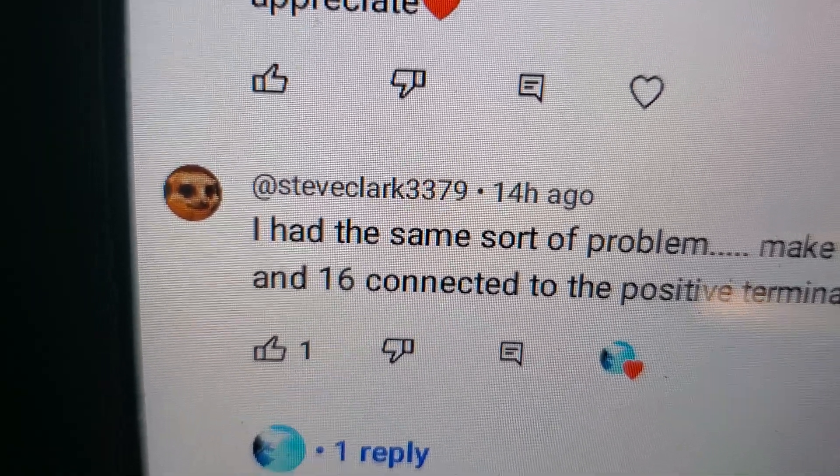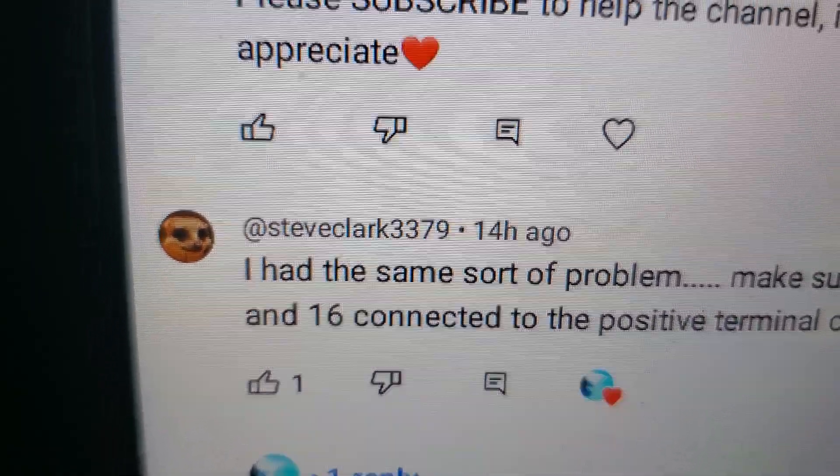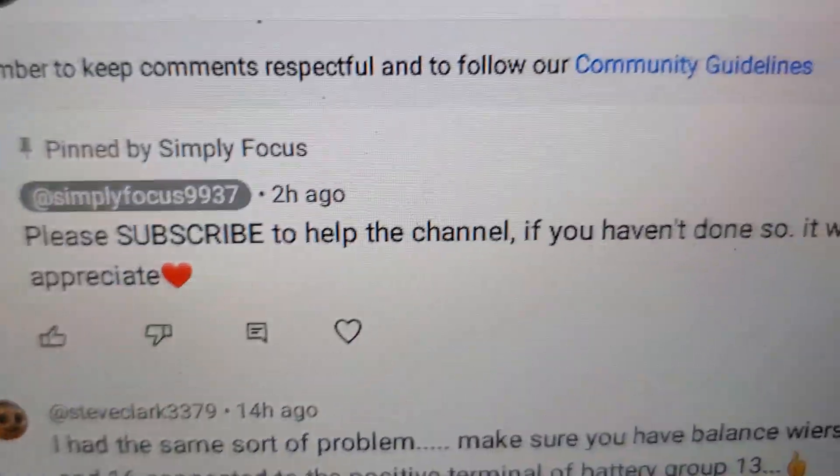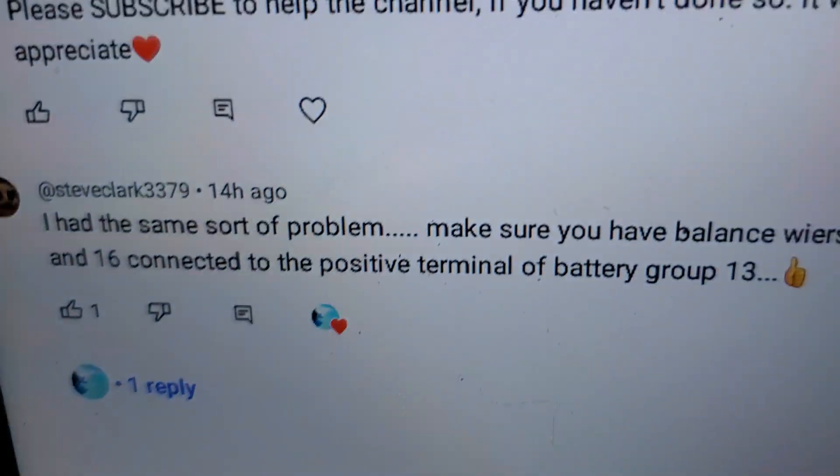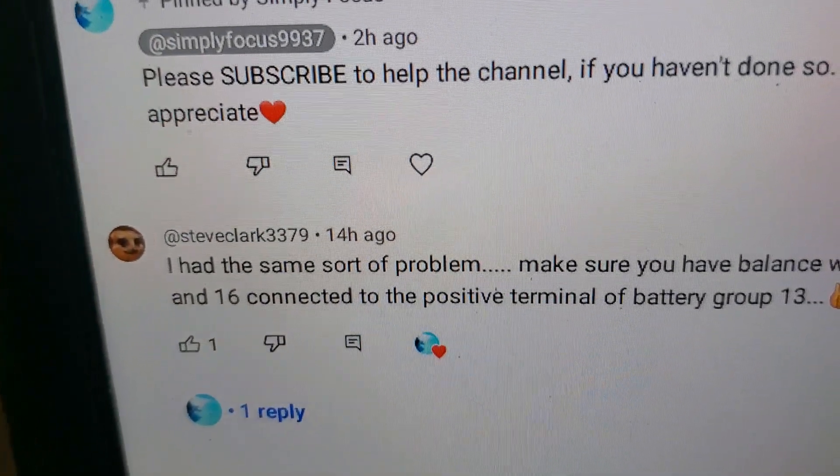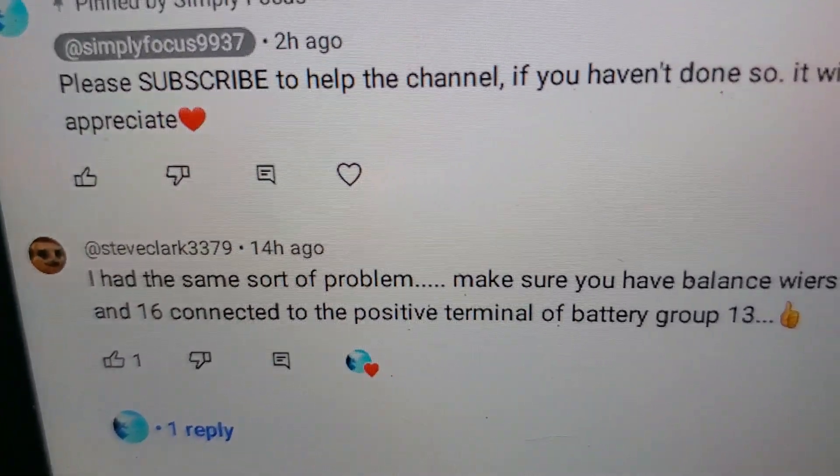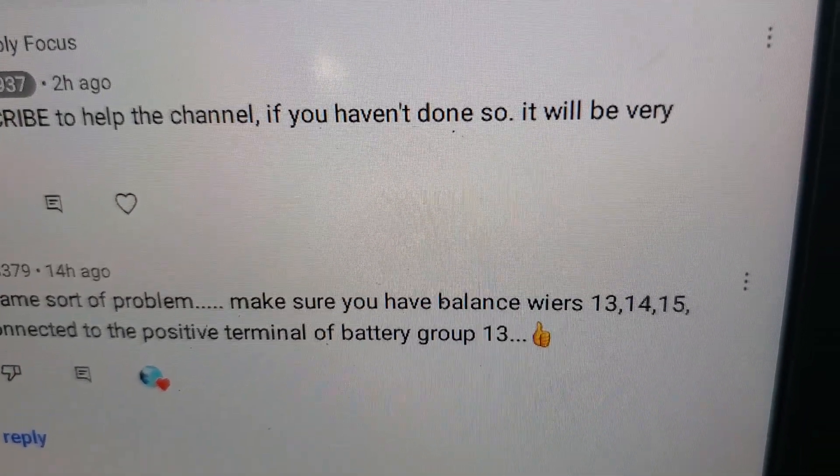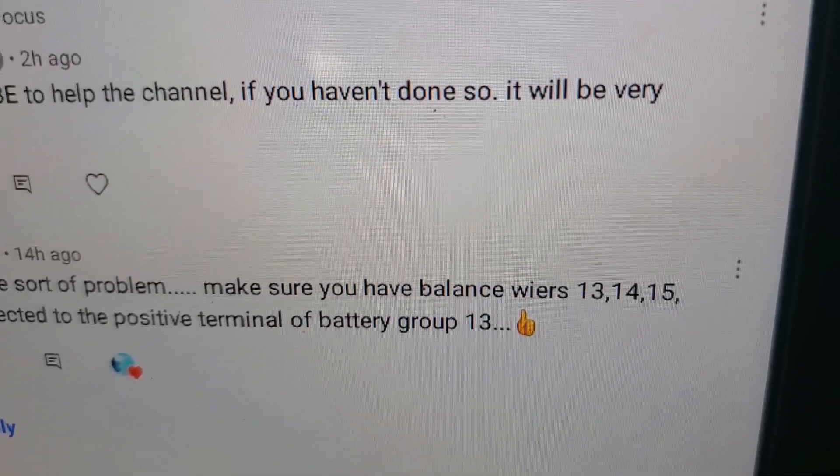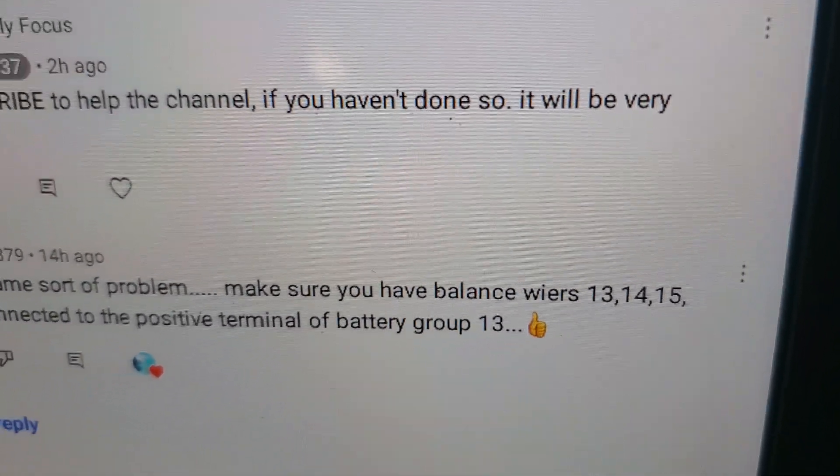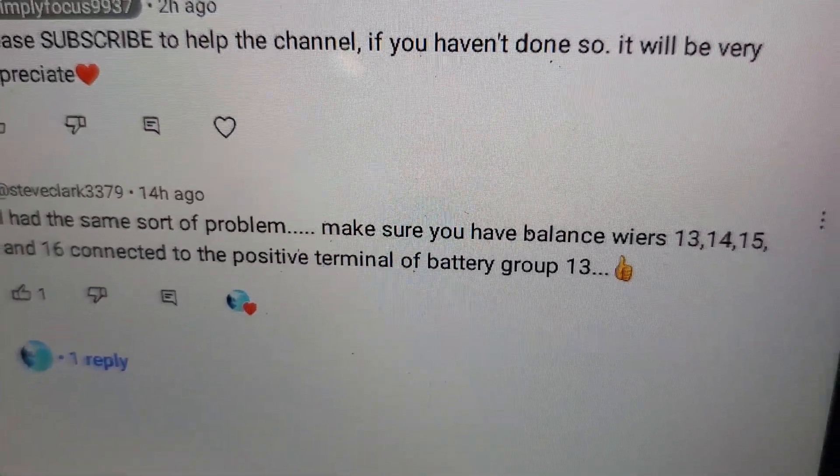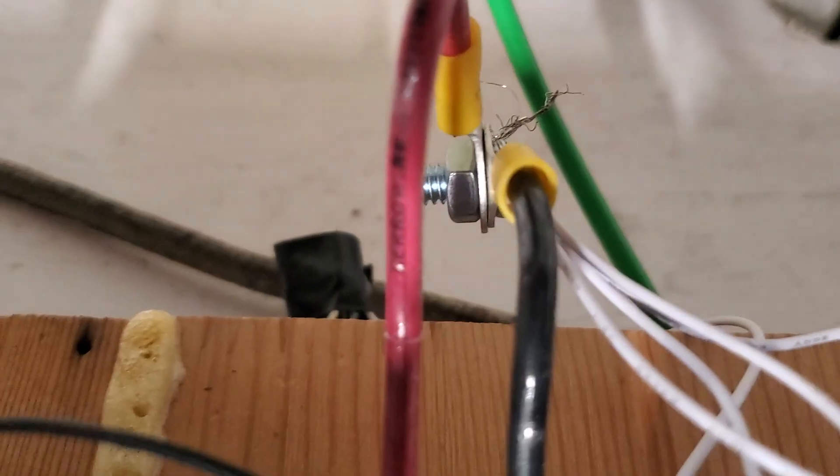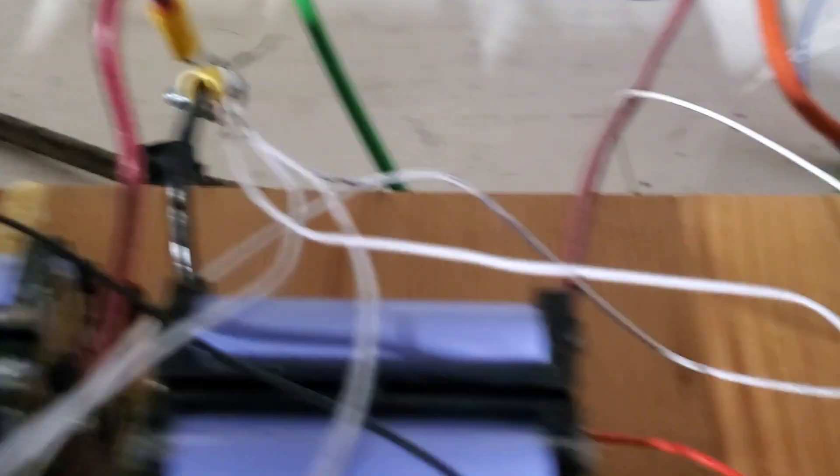Let's look for this guy. More power to this guy right here. He solved my problem. I've been trying to do everything for at least three weeks straight trying all kinds of possible things. He said make sure your balance wires 13, 14, 15, and 16 are connected to the 13 group, which is this guy right there.